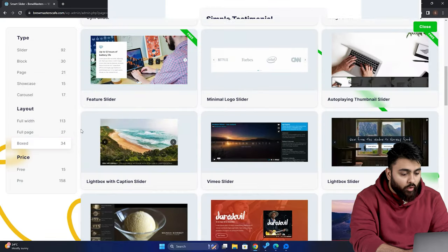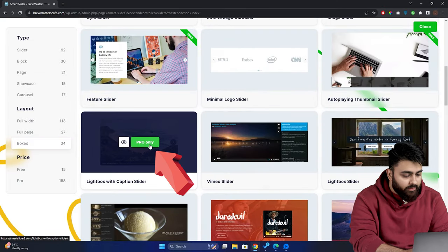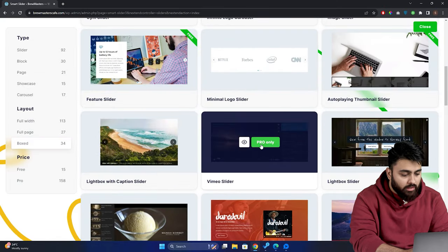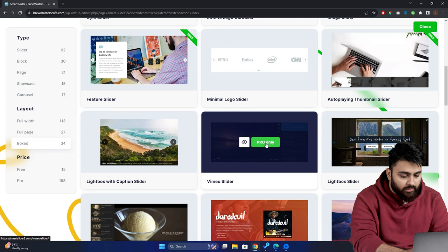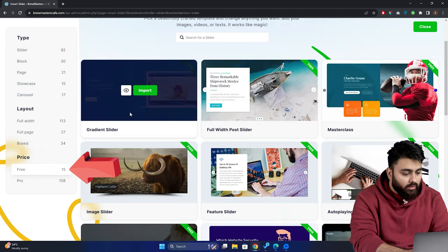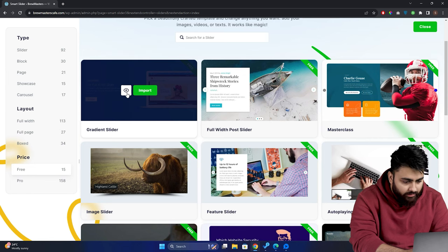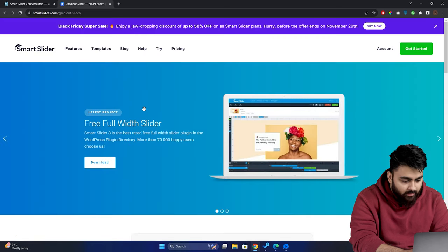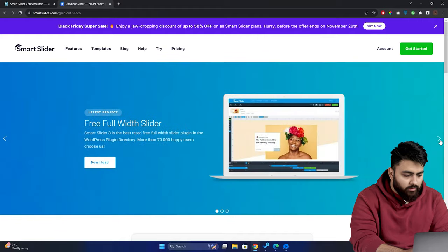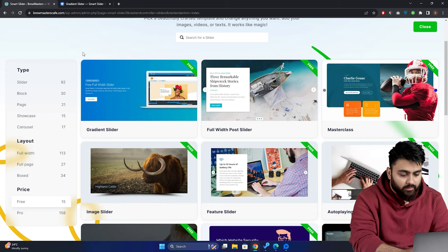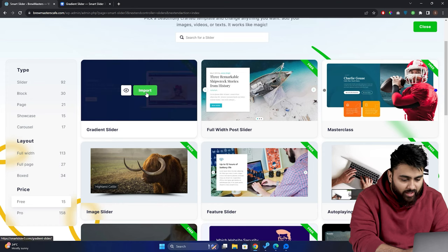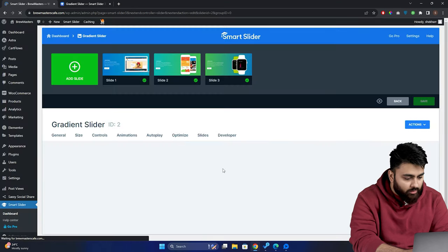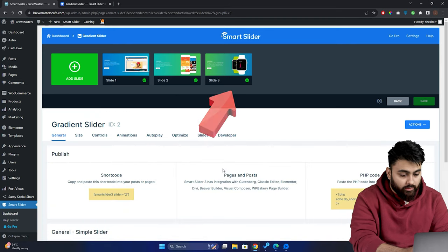If you hover over these templates, you can see that some of them are only available for pro users, but if you want to try the free ones, you can sort them out by going here, and then click free. Okay, now this one is good. I'm going to select it, and let's see how it looks. Yes. So this design is good. We're going to go back, click import like this. You'll be directed to the Smart Slider dashboard, and you'll see our sliders are imported here.